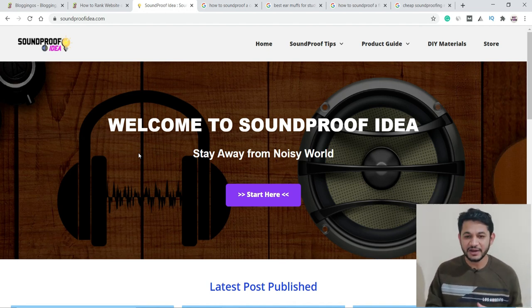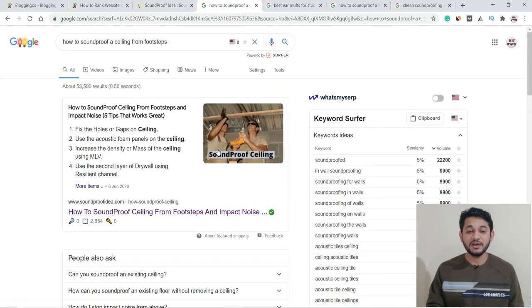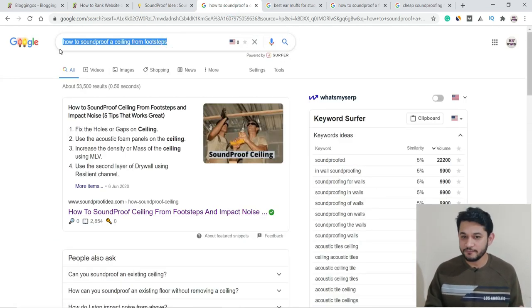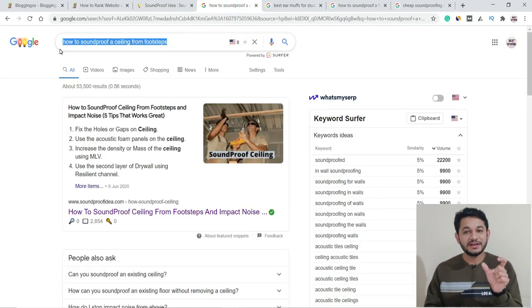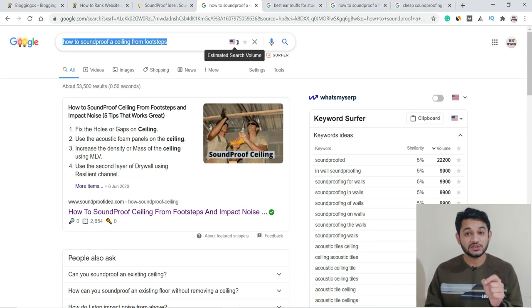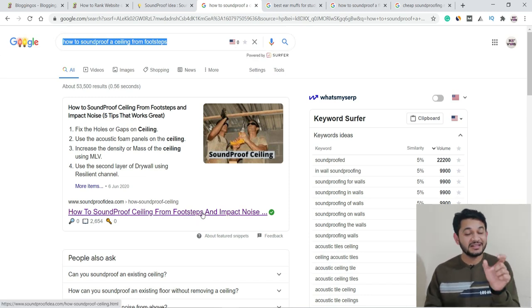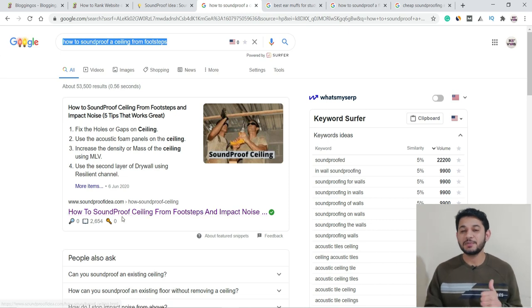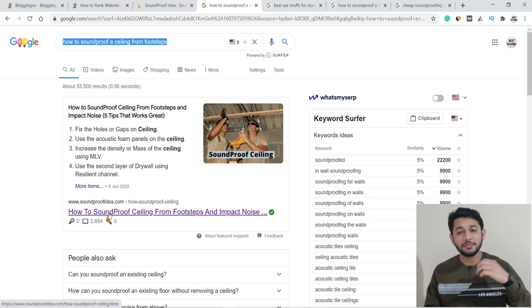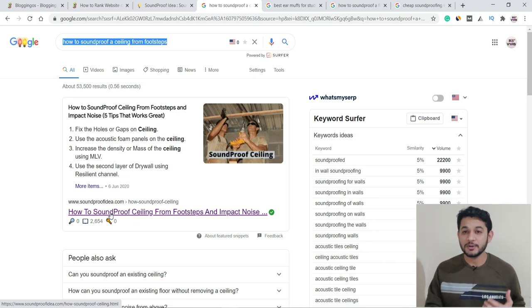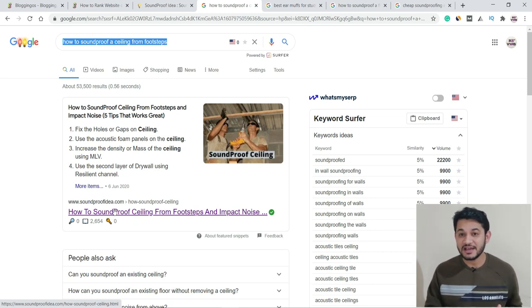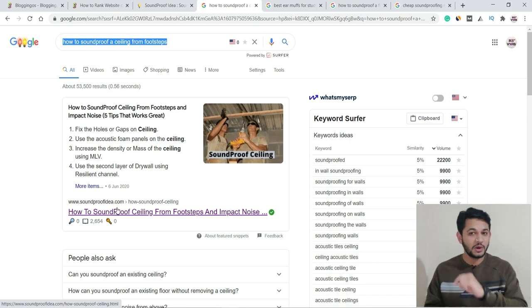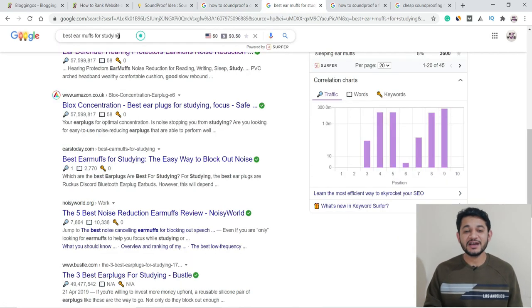I took some random data. You can see one keyword: how to soundproof a ceiling from footsteps. It's a long-tail keyword—ignore the search volume, no one knows exactly what it is—but for this particular keyword, the site is ranking in a featured snippet. More than a hundred keywords from this particular blog post are ranking within the top ten with various different combinations.